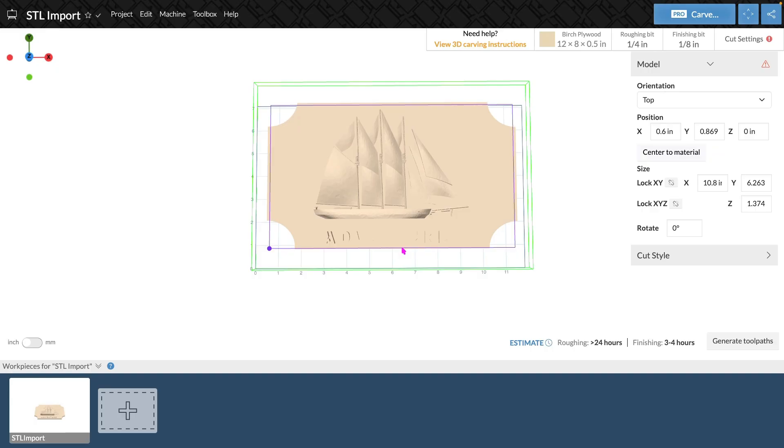Easel does feature a mesh optimizer, so if your STL files are of a certain size, it may take a moment before importing to optimize the mesh for Easel.